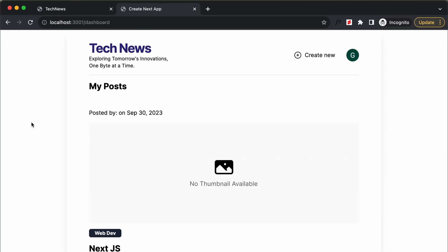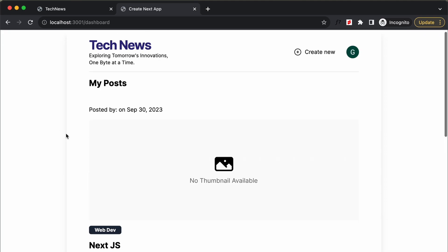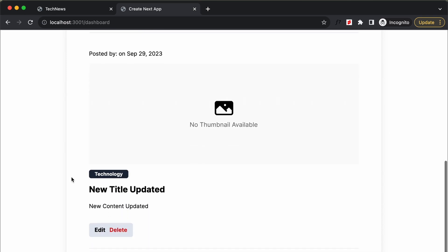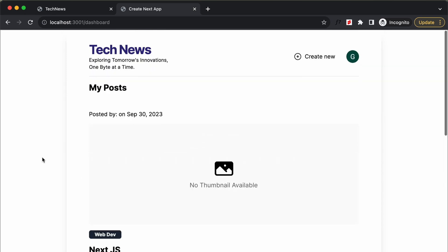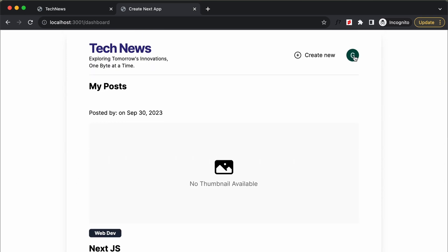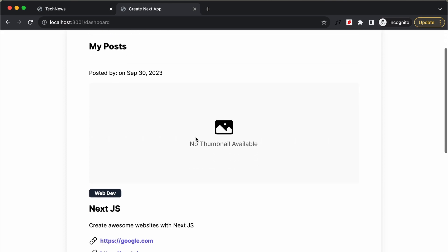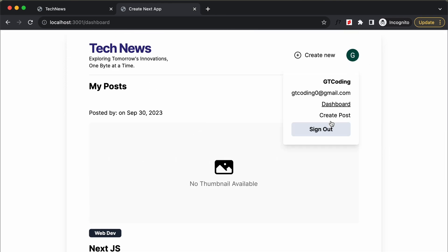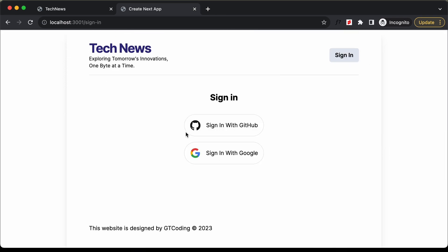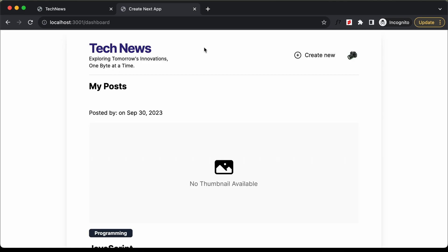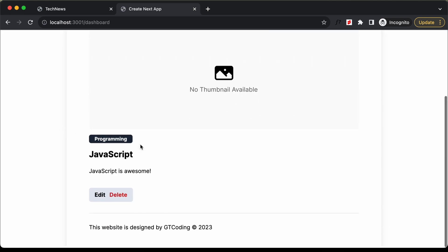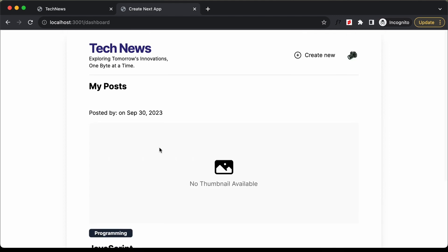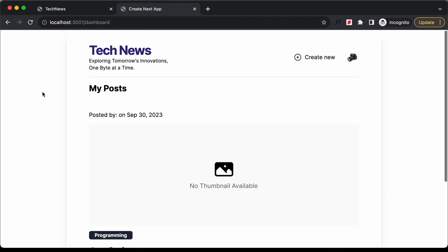Now we can see our posts are displayed: the first post is Next.js and the next one is 'new title updated'. Let's log out and sign in with a GitHub account. In the dashboard of that account we just have one post, so the dashboard is working correctly.